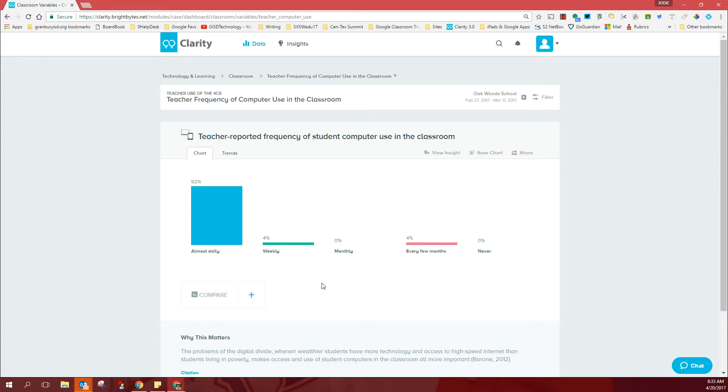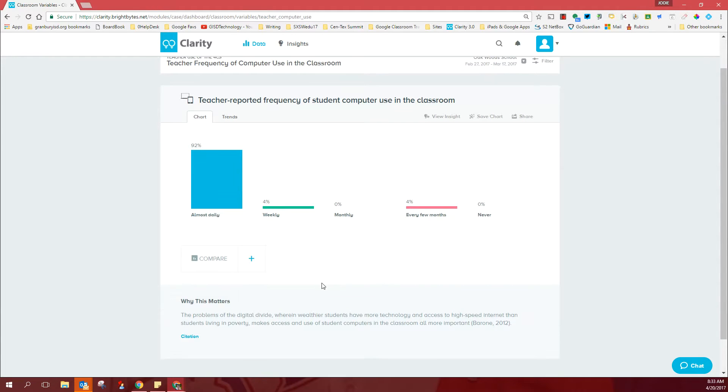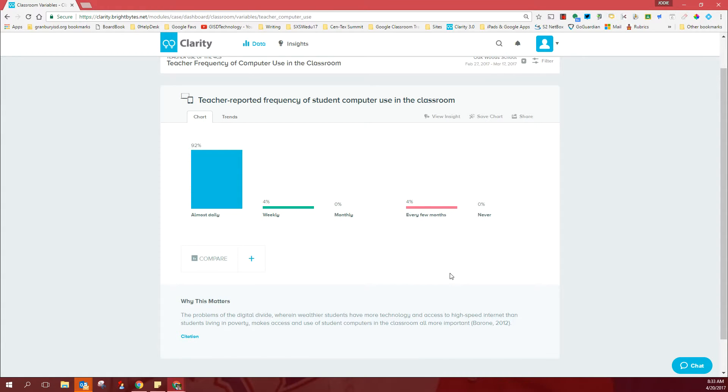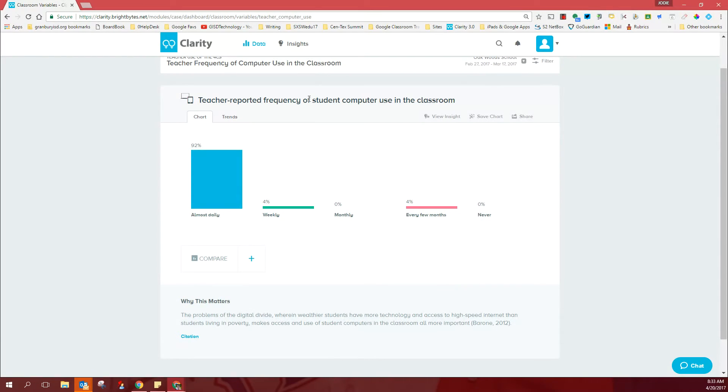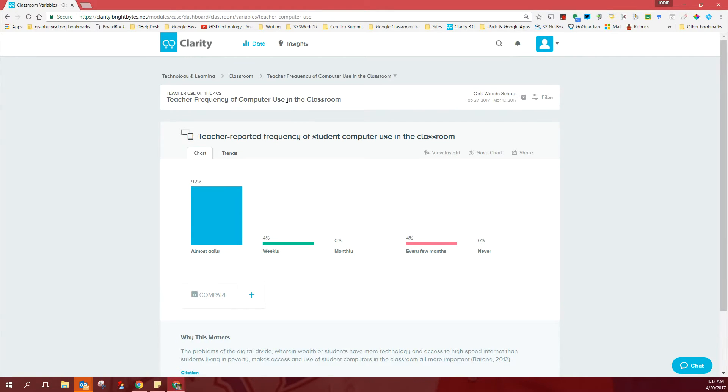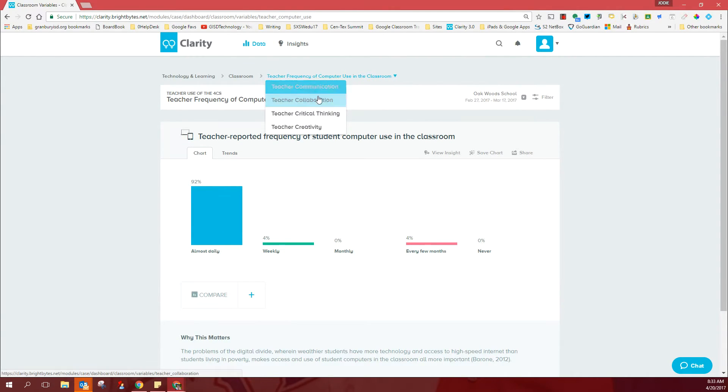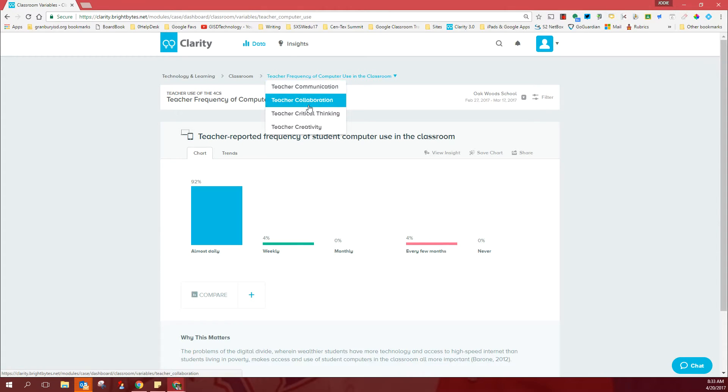So the information that you're going to get the deeper you dig into this dashboard, I think will be great for affirming what you're doing and hopefully for setting some goals as you move forward.